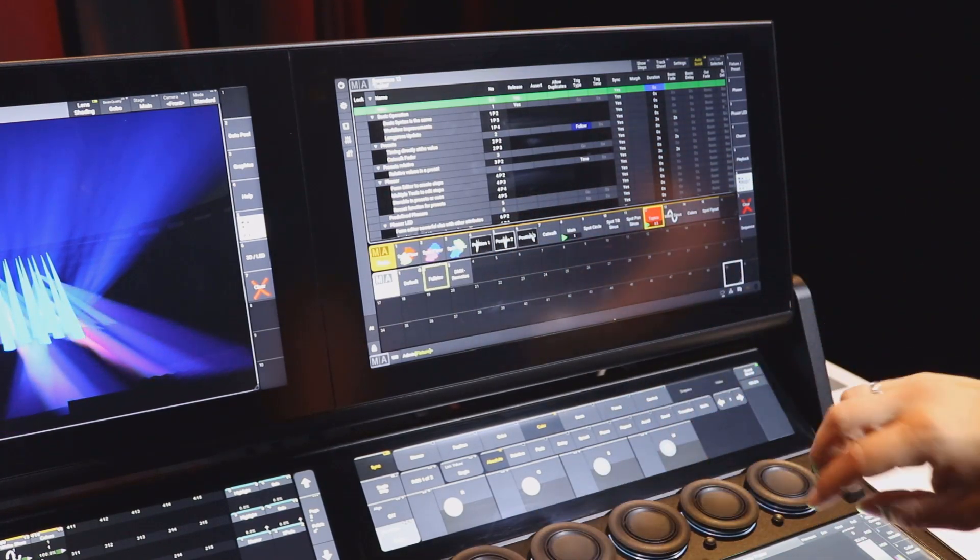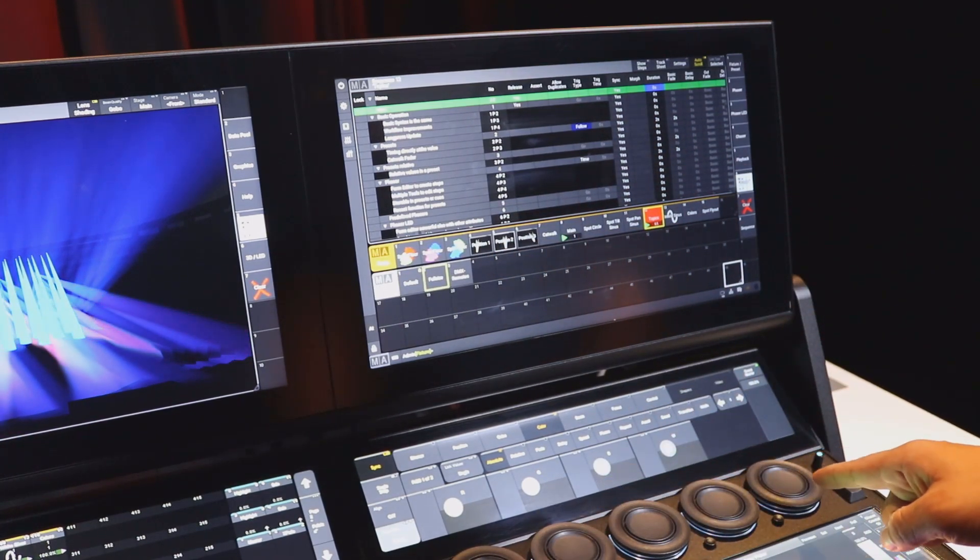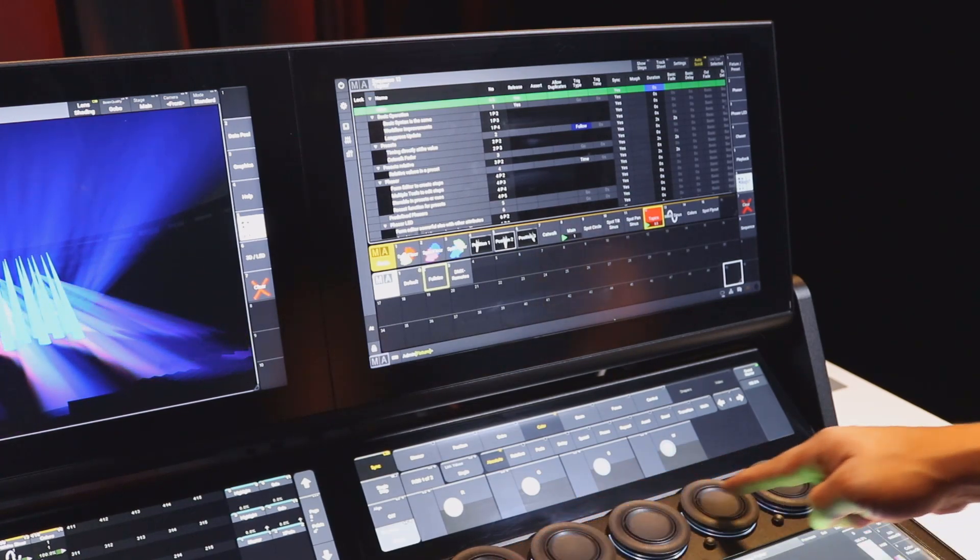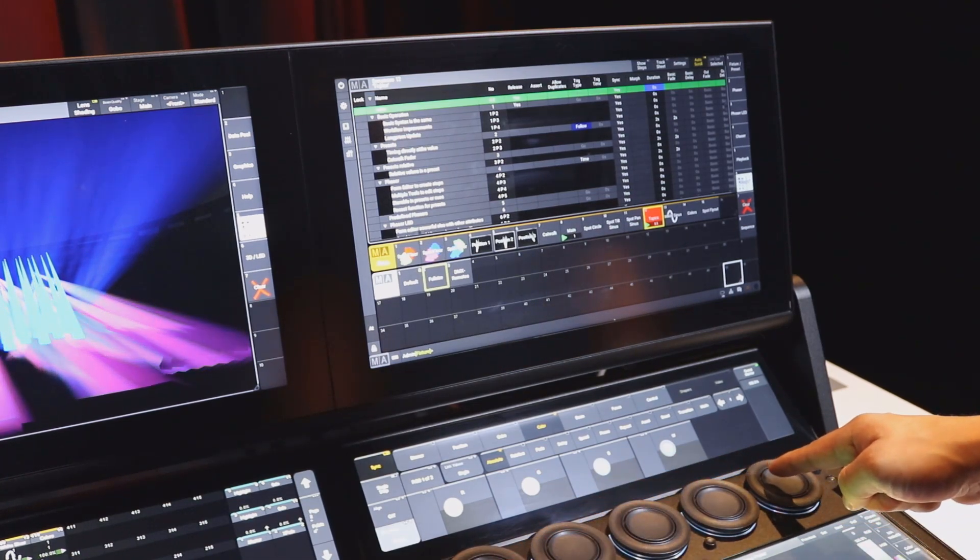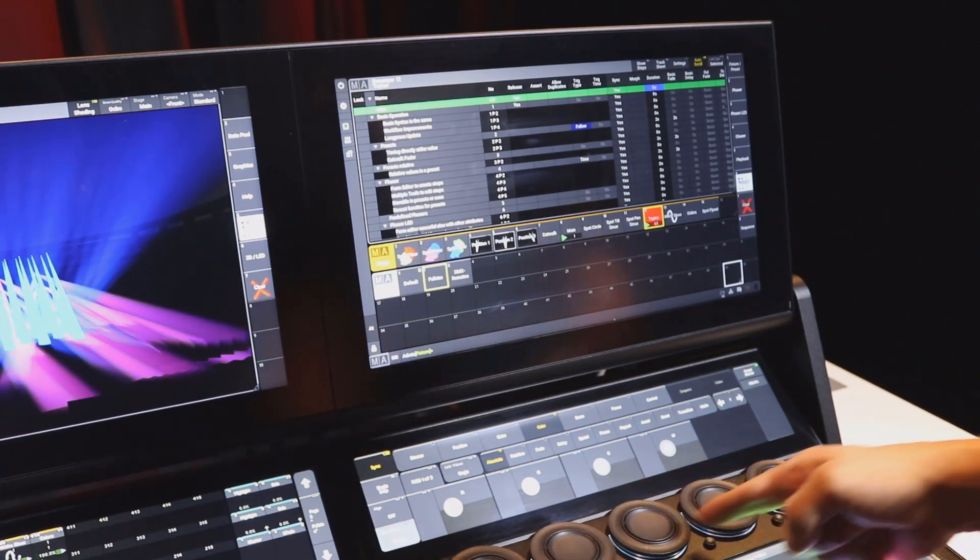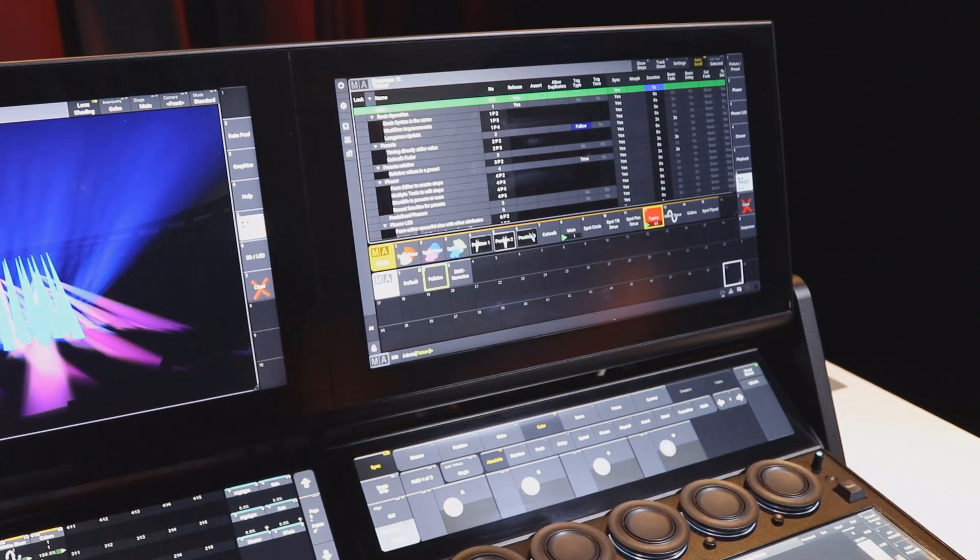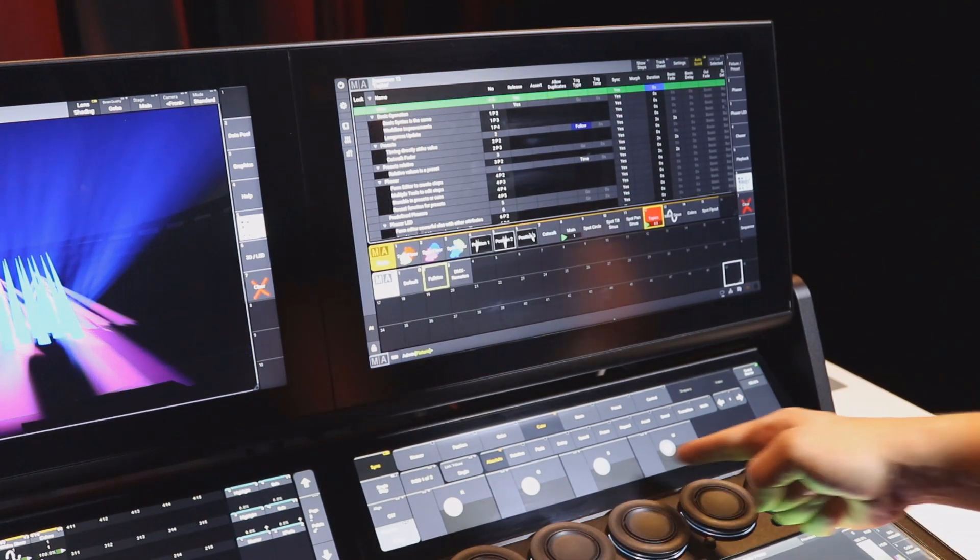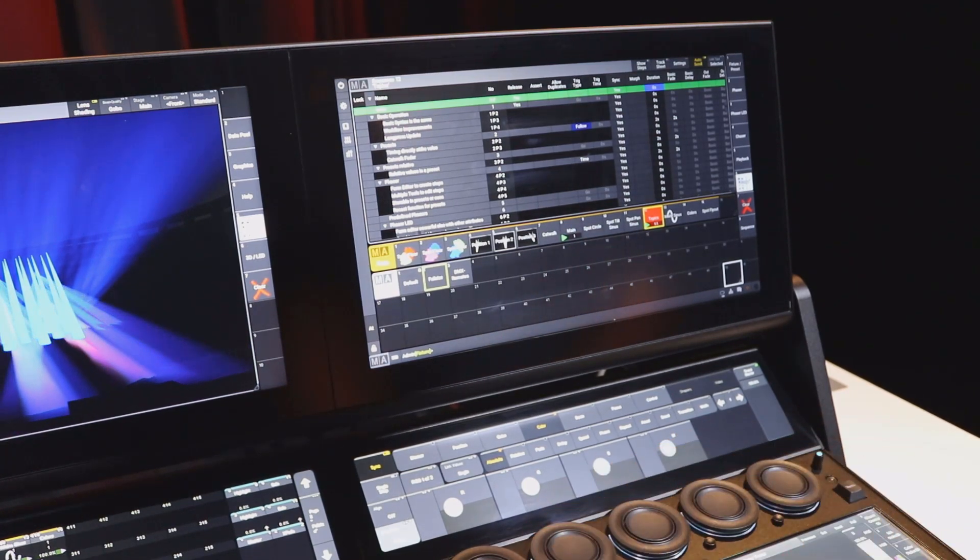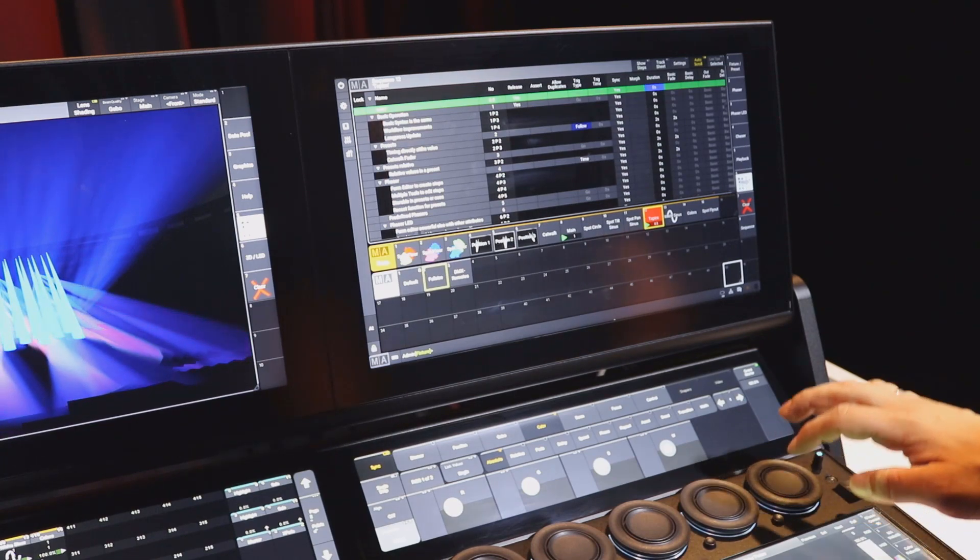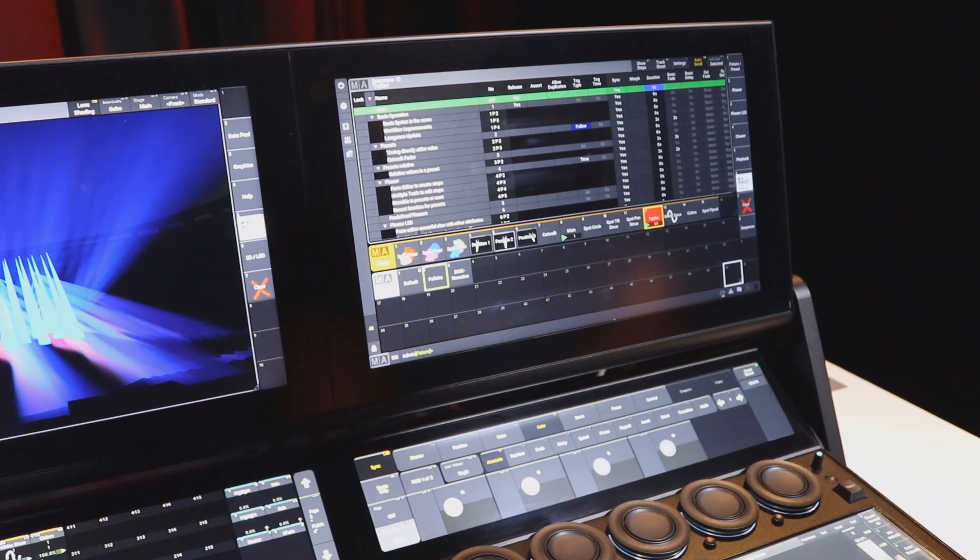we do not need the screen encoder anymore. That means we have our five dual encoders ready for ten different functions. We can assign ten functions directly to the dual encoders without the need of having one reserved for a screen encoder.